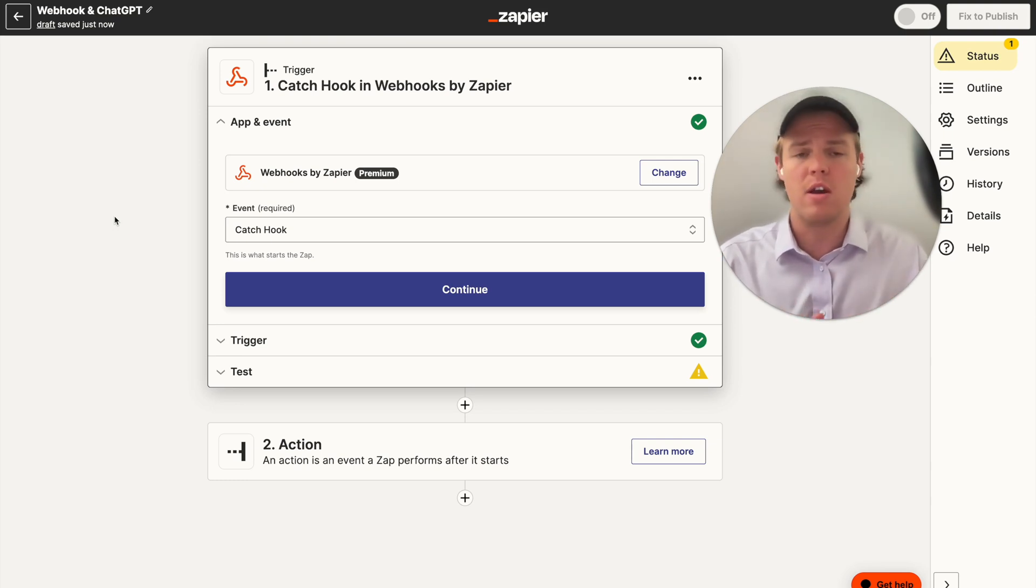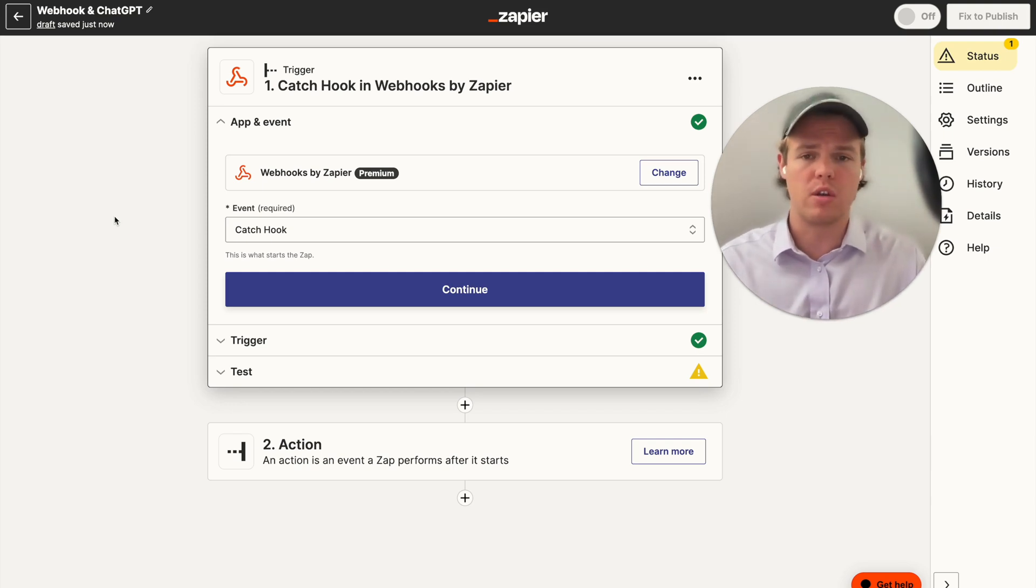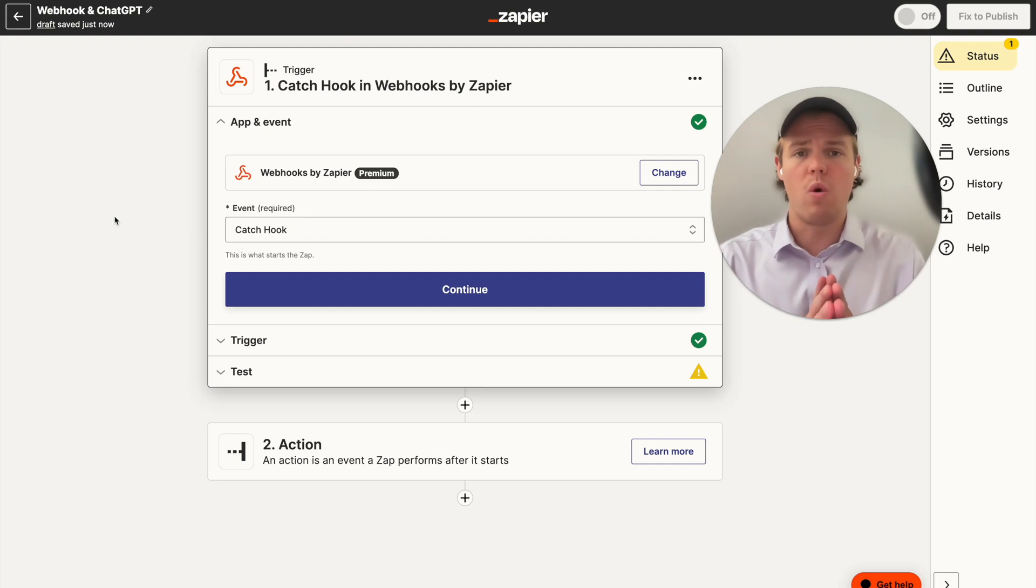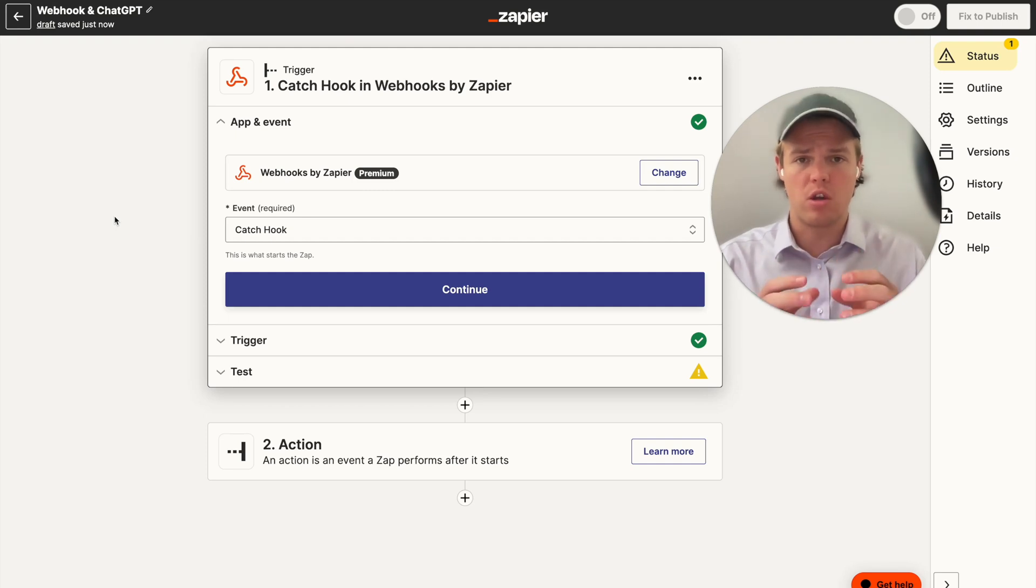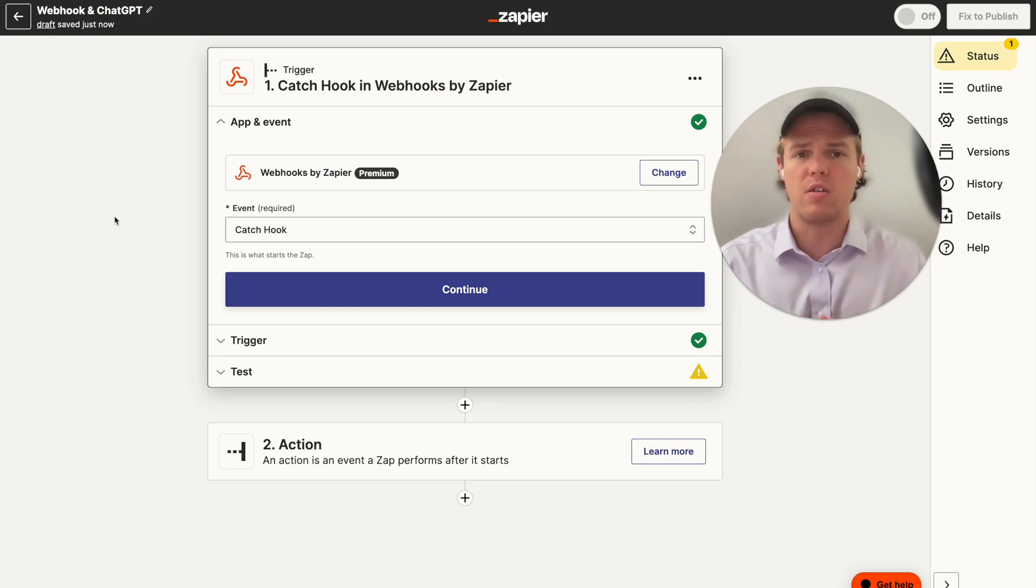So in this context, what we're doing is we're setting up a hook or a domain that essentially we're going to post data to, and you'll see how to do that in this tutorial. We're going to go ahead and do catch hook.